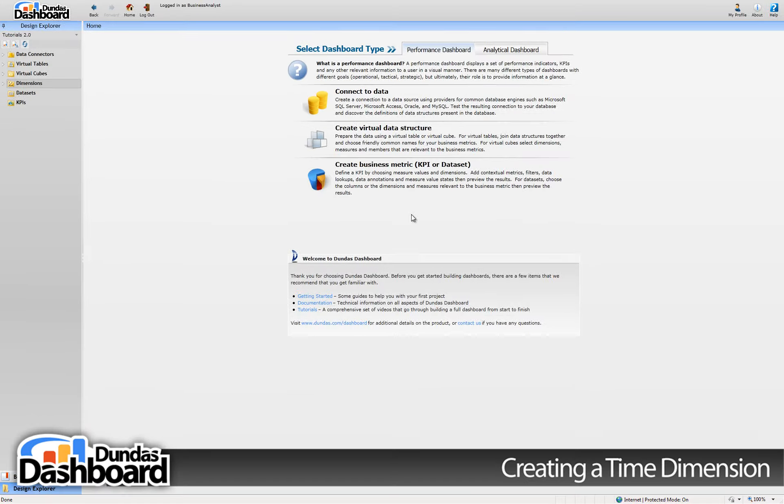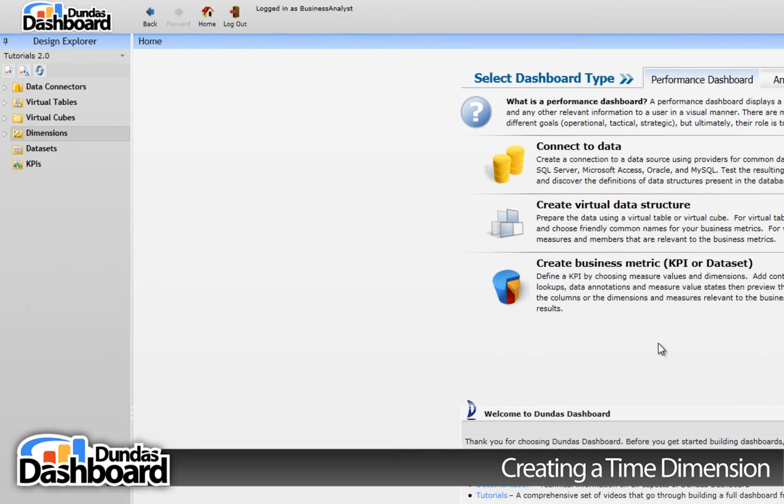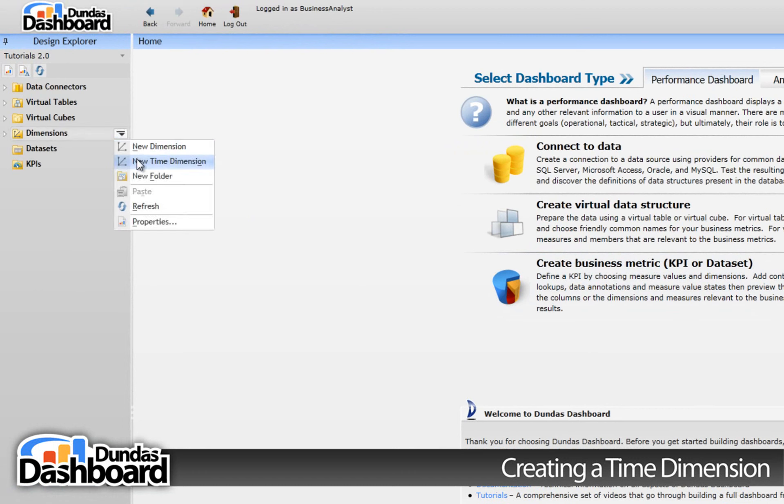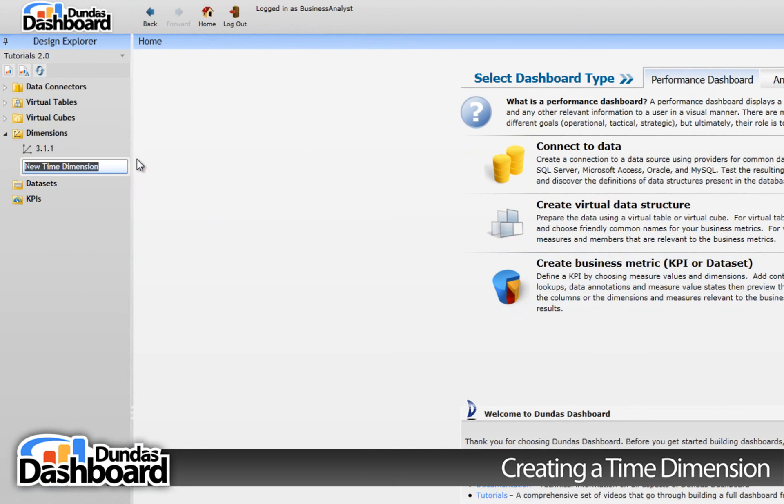Let's start off by going to the Design Explorer and clicking on Dimensions context menu. Next, click on the New Time Dimension menu item to create a new time dimension.